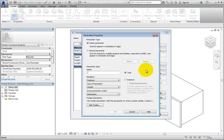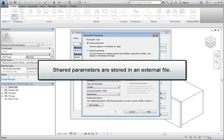Therefore, family parameters are specific to the family in which they are created. Note that shared parameters are stored in an external file. As a result, they can be easily shared.